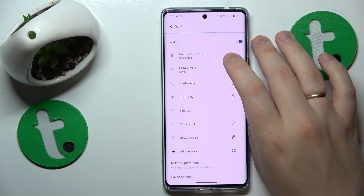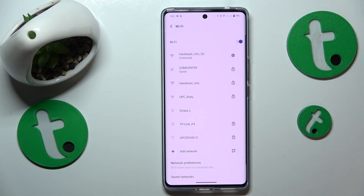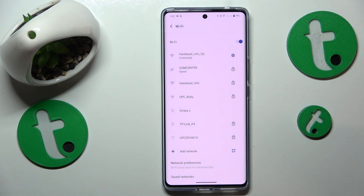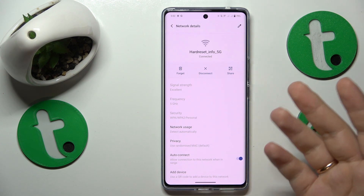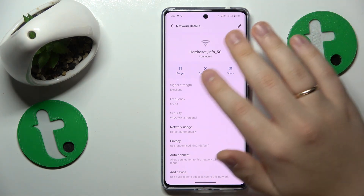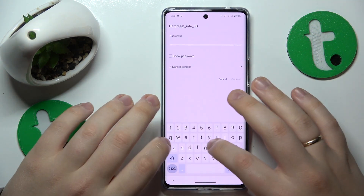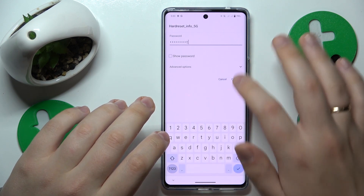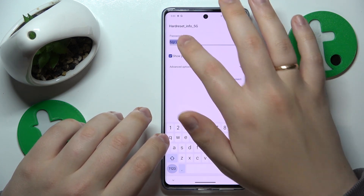If the Wi-Fi problem you are having is related to a single Wi-Fi network rather than the Wi-Fi feature as a whole, you might also want to try forgetting that network causing you issues like so, and then try to reconnect your phone to the same Wi-Fi network to see if that will get you anywhere.